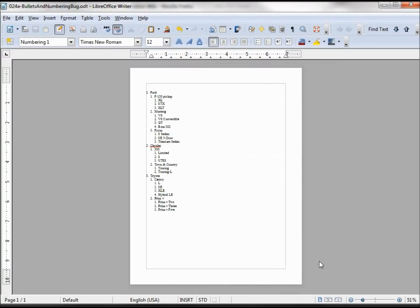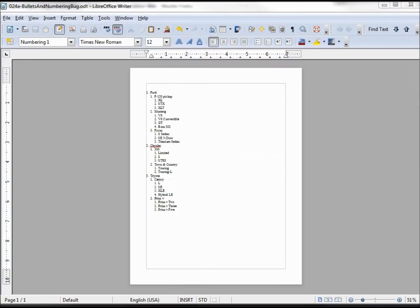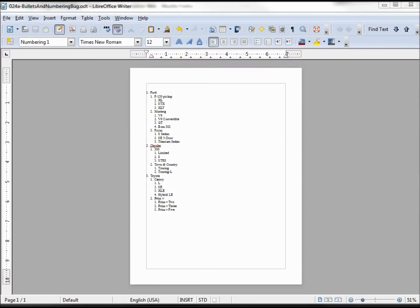Now the other thing that the people at the Document Foundation want to know is what system am I running this on. Because this might be a bug in one system like for Windows, which I'm running, and not for Linux or Mac, or it might work on Windows 32-bit but not 64-bit.